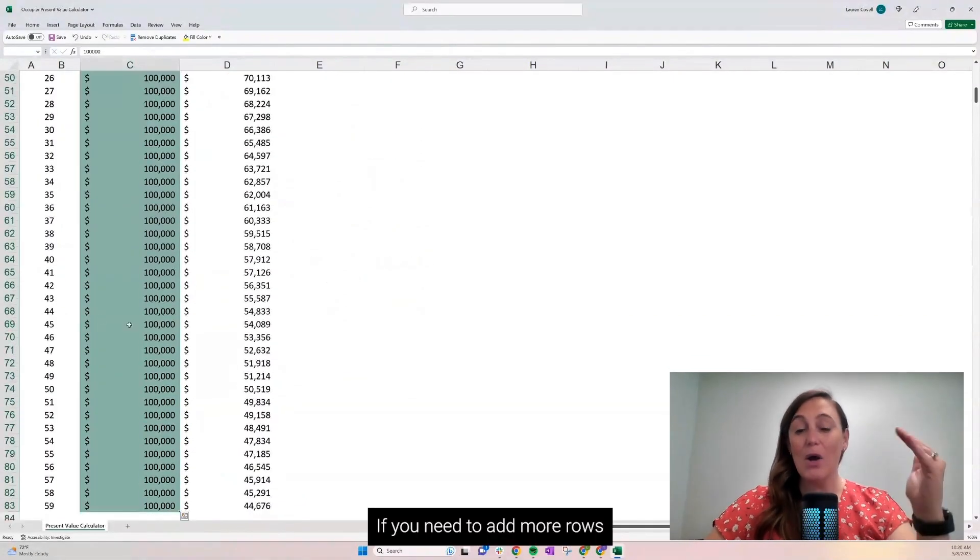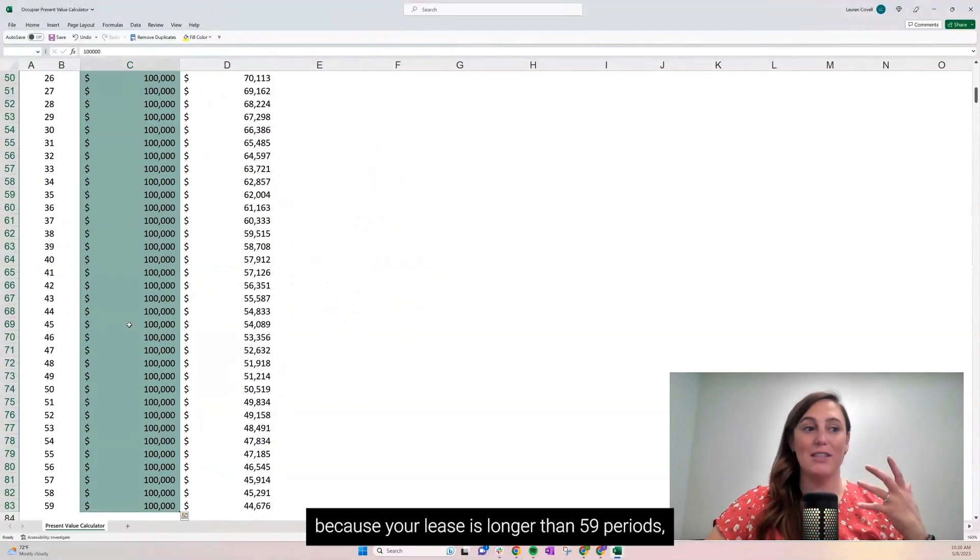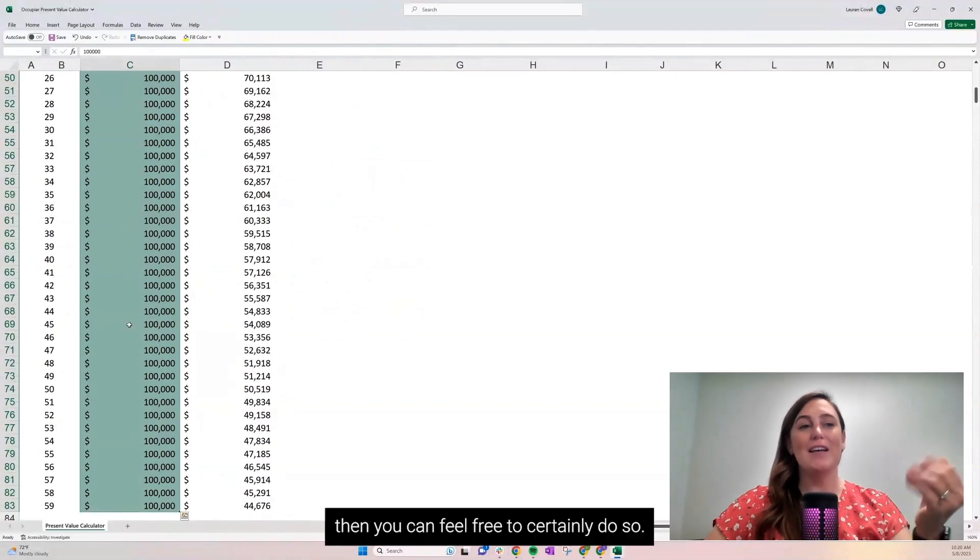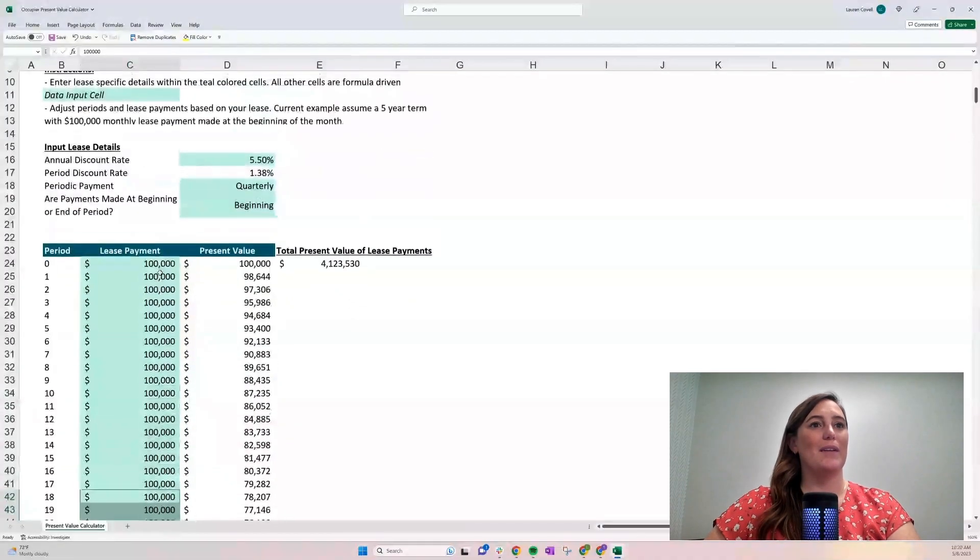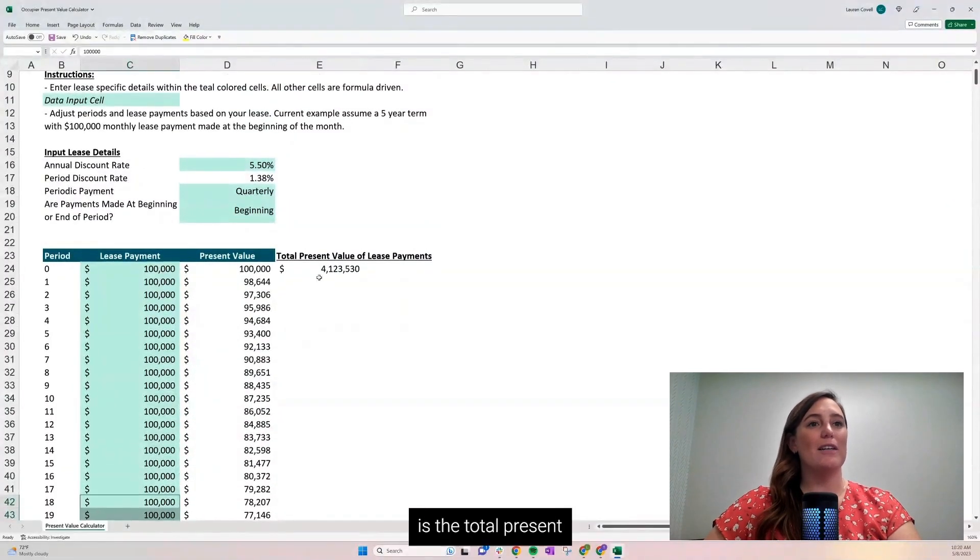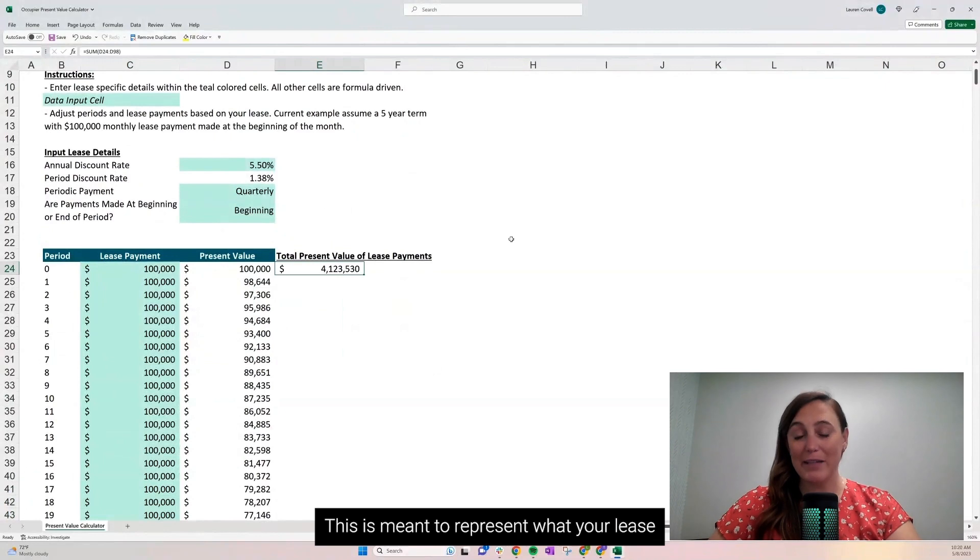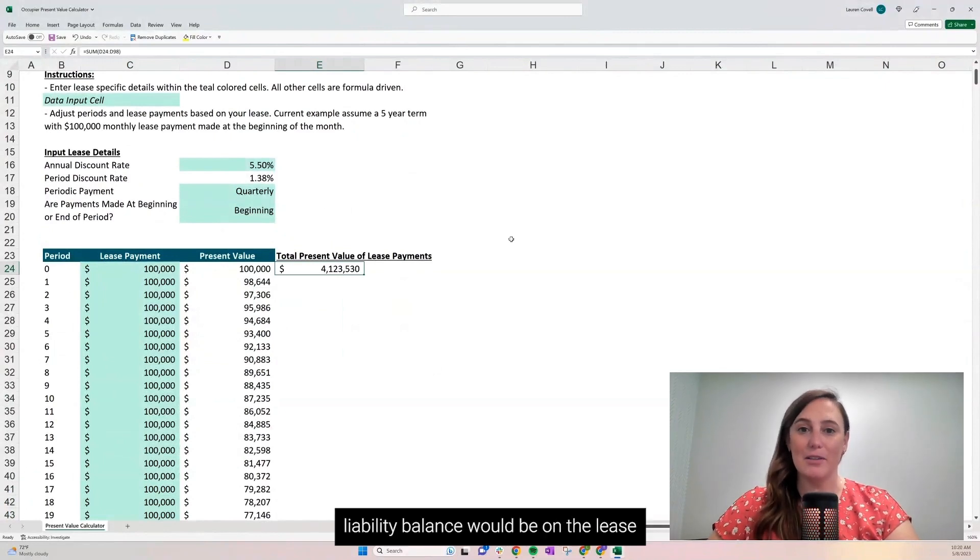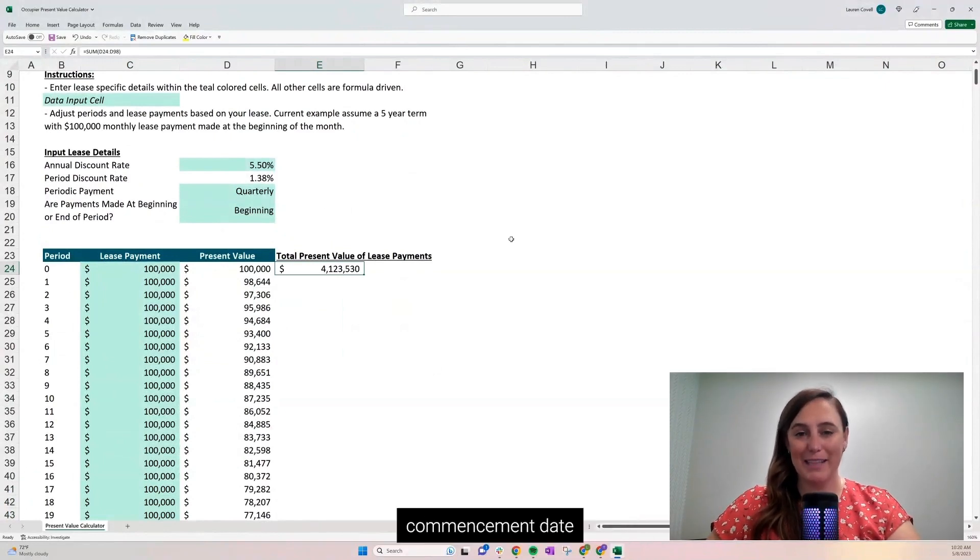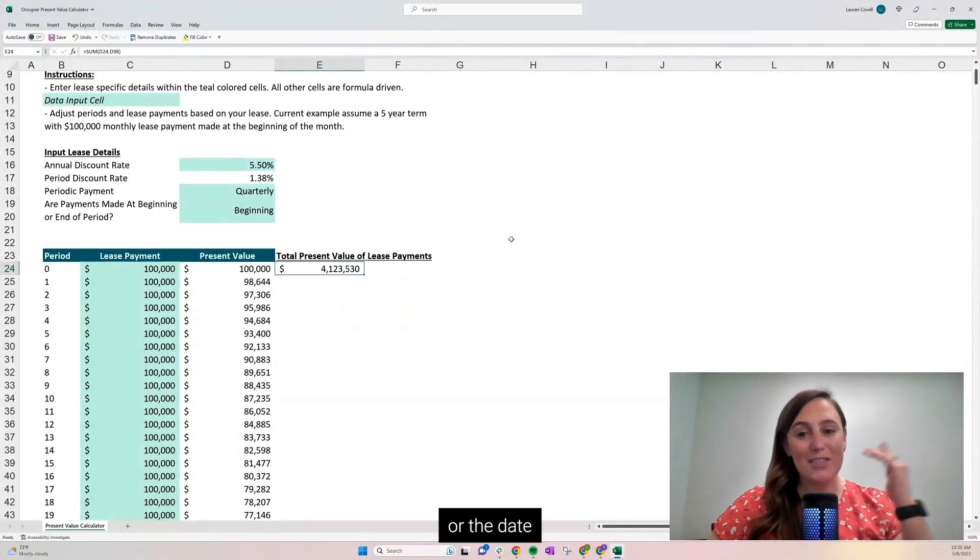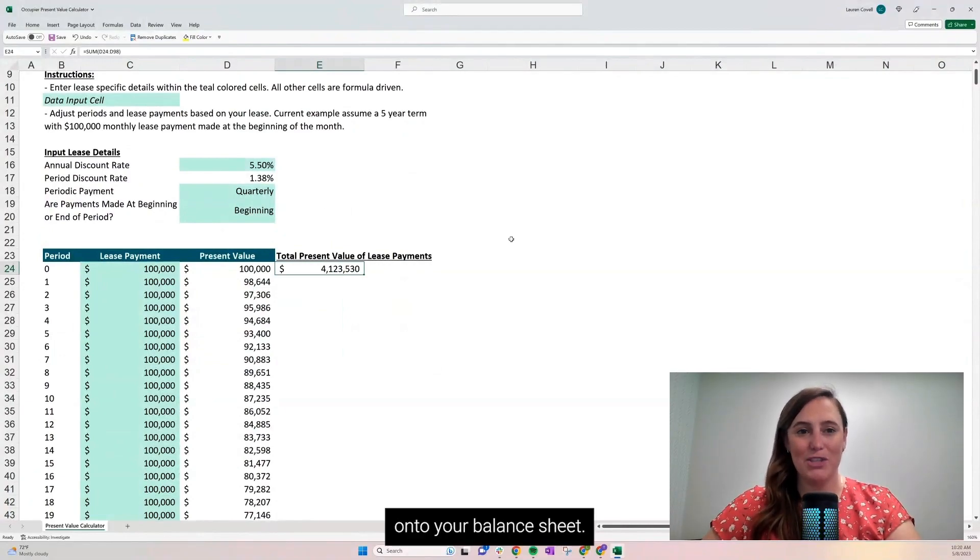If you need to add more rows because your lease is longer than 59 periods, then you can feel free to do so. The end result is the total present value of your lease payments. This is meant to represent what your lease liability balance would be on the lease commencement date or the date that it's going to be brought onto your balance sheet.